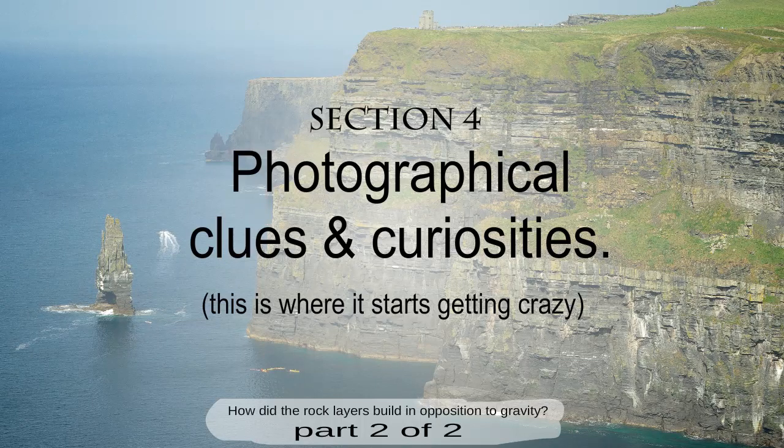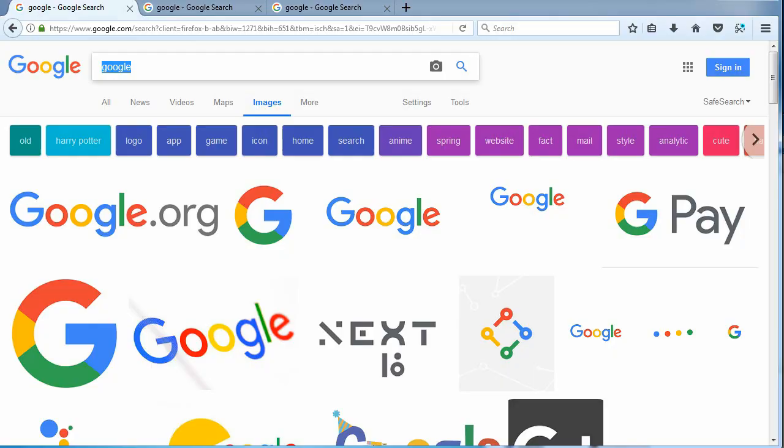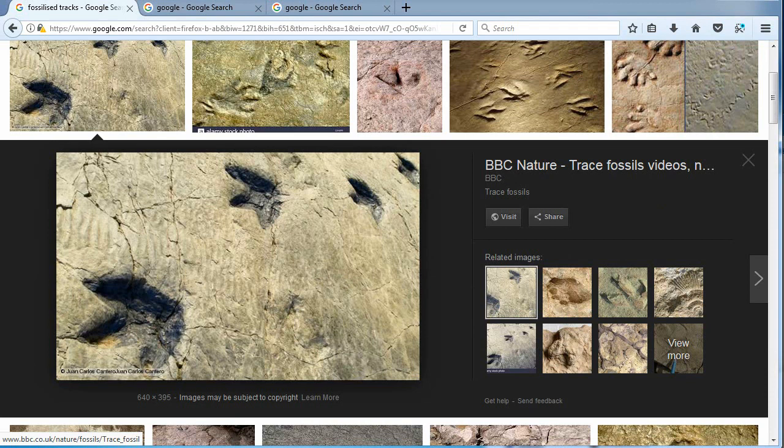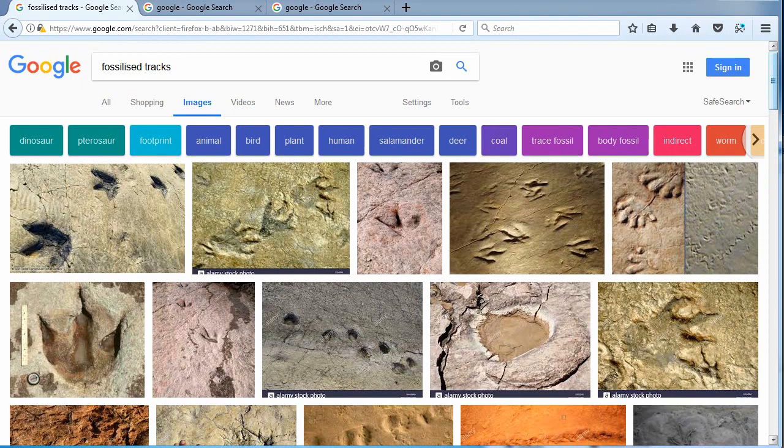Photographical clues and curiosities. We will start with fossilized animal tracks. Take a good look at the rock layer these tracks are planted in. Notice the preserved detail. Can we find a match to common natural ones?